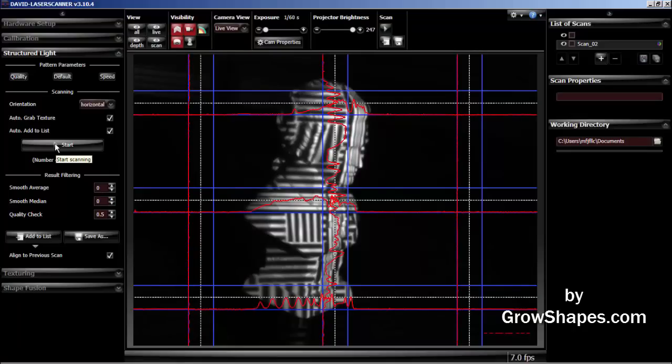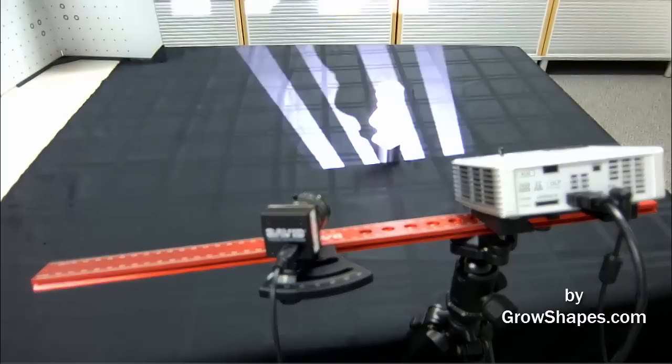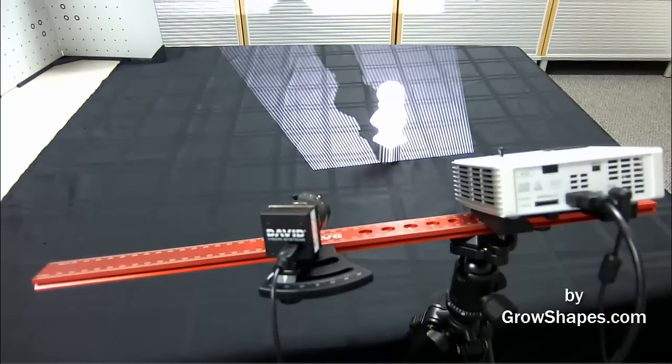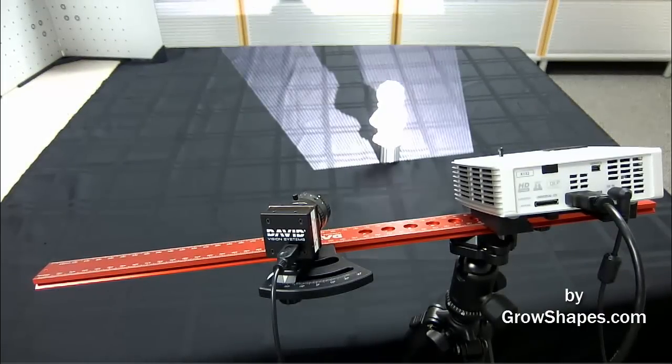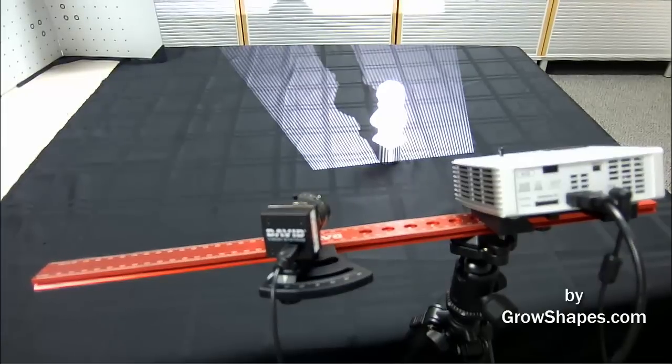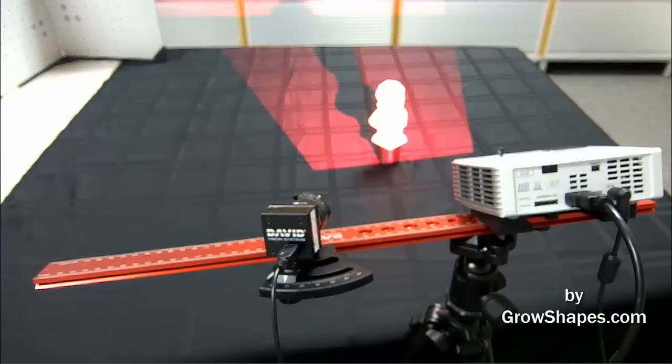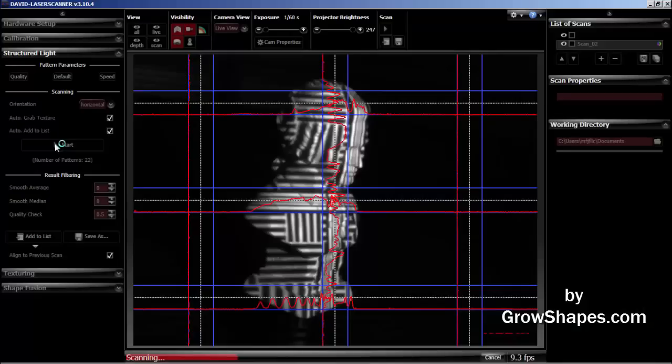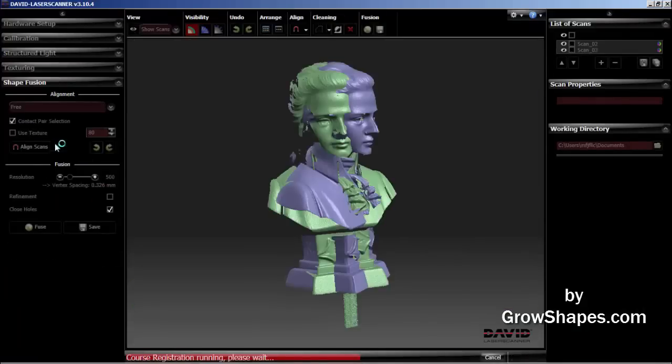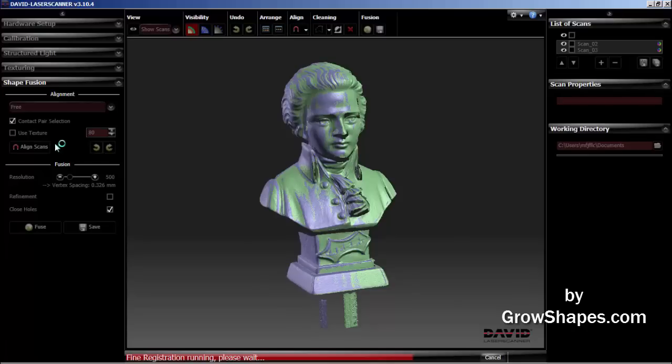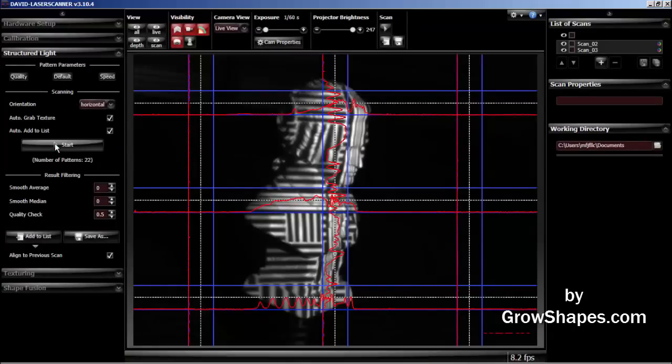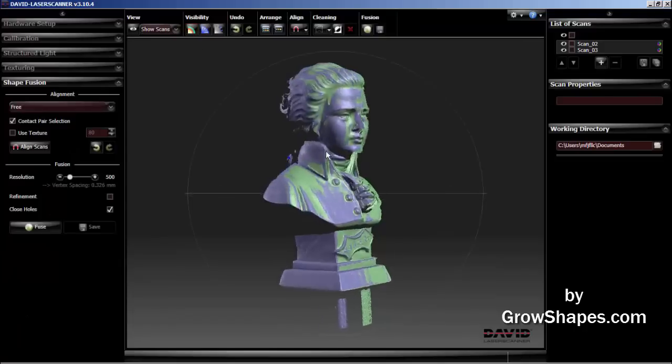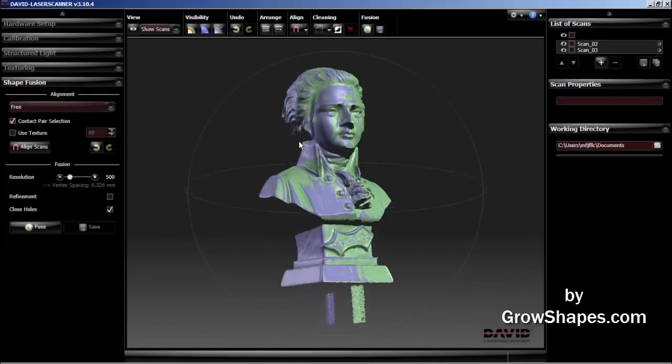Let's start on the second scan. Here we see the beauty of auto alignment process in real time. Go back to the shapefusion menu to review the scan. It looks great and I'm happy with the alignment.